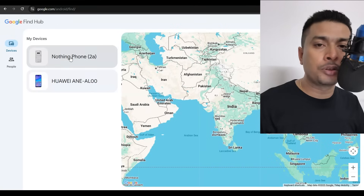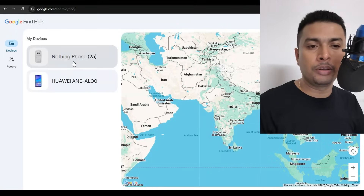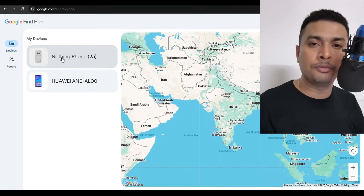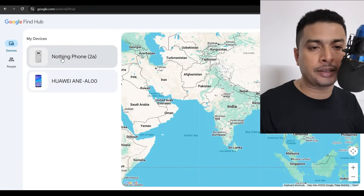Some viewers are confused about which account to use to log in to Find Hub. You can use any one of those email addresses — no problem — as long as it is associated with that phone that was lost or stolen. Once you log in, you're going to see all the devices listed under 'My Devices.' Select the phone that you're trying to track.